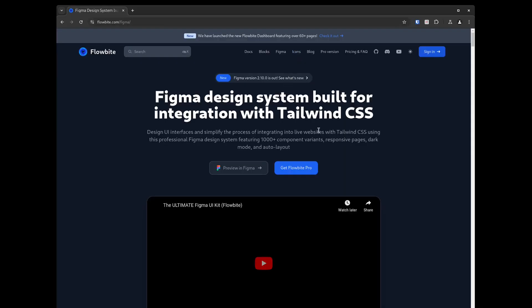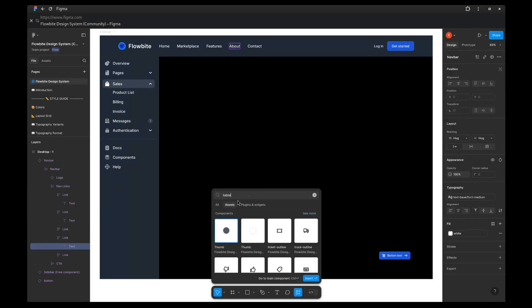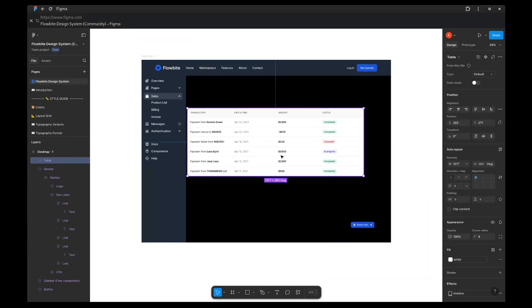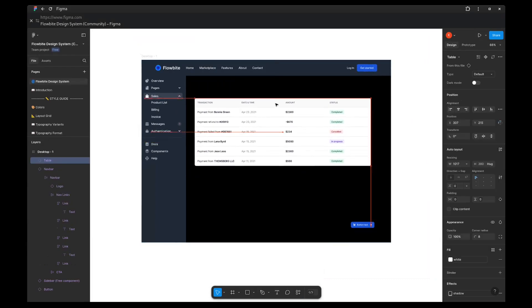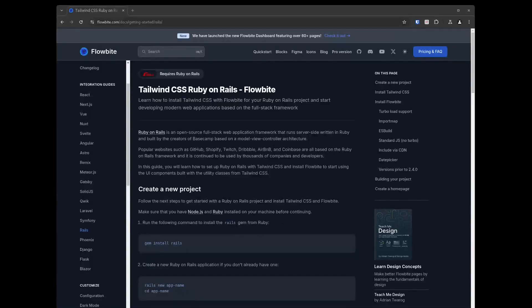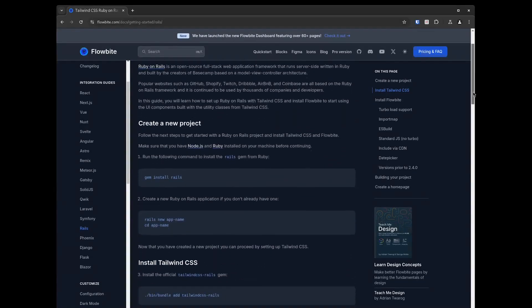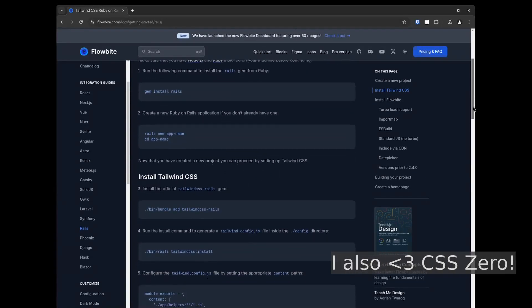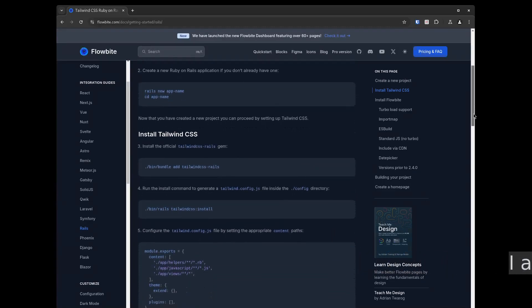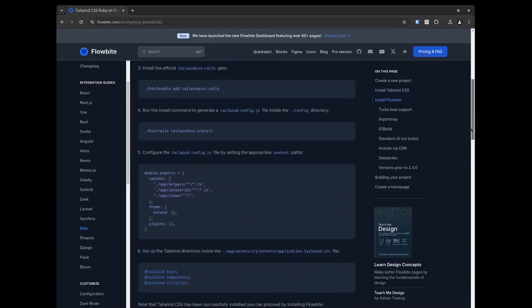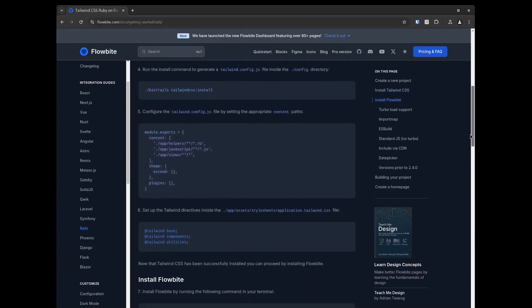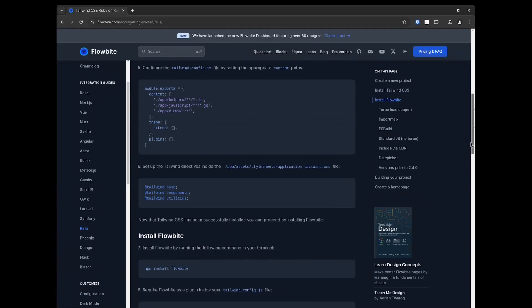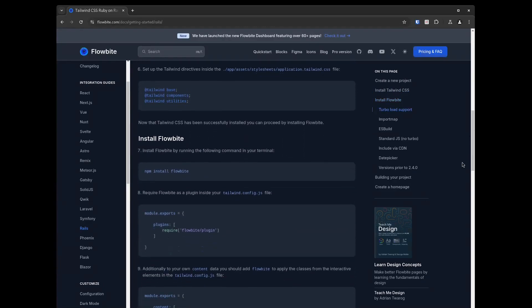And for designers, they also offer a Figma design system with all of their components. There are a lot of great CSS and JavaScript component libraries out there and I've tested many of them, but in the end I found that FlowByte offers the most seamless integration with Rails 8. And with their Turbo build, even if the DOM gets swapped out, their components still re-initialize and everything works as expected.